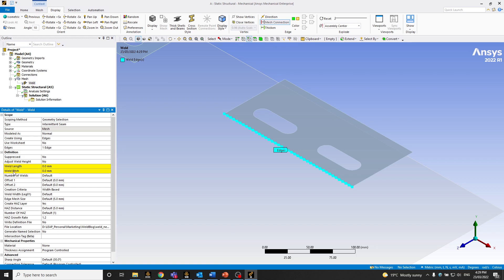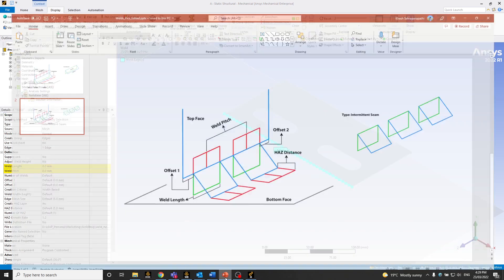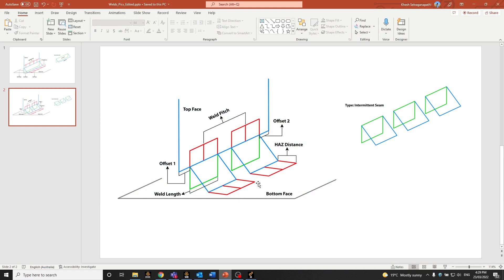We are particularly interested in the weld length, pitch, and offset 1 and 2. If I open the presentation, you can see — the weld length is the weld width, from that point to that point. World pitch is basically from the middle of one weld to the middle of another weld. Offset 1 is how much length is required from the tip of the top face to where the weld starts. And offset 2 is similar on the other side of the face, in the far right corner.